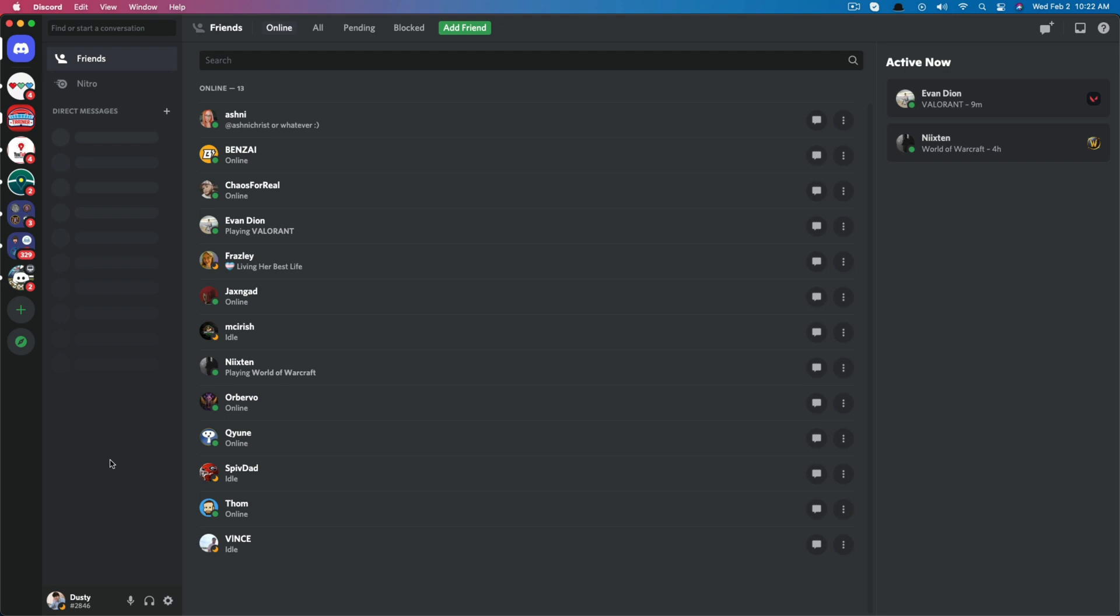So in order to do this, I'm going to show you both on the desktop version and mobile version of Discord. So here we are on the desktop right here.